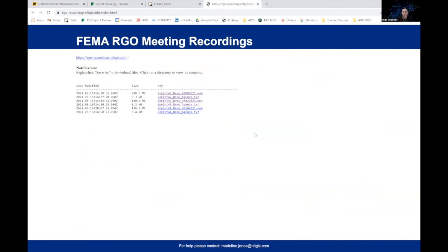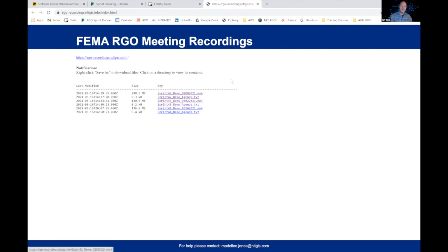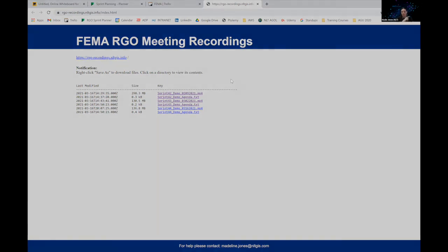At the end of our sprint cycle, we have a sprint demo, and those are now recorded and uploaded, made available on a password-protected website. Everyone on our team — including other contractors and federal staff — can go back and reference something that was demoed in a past sprint demo. If you click one of those links, it pops up a video and you can watch it right there in the browser.